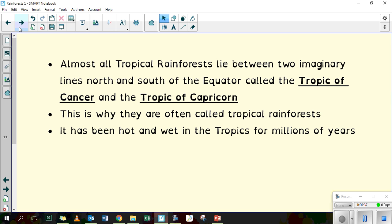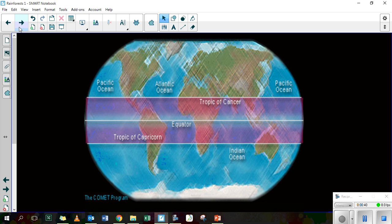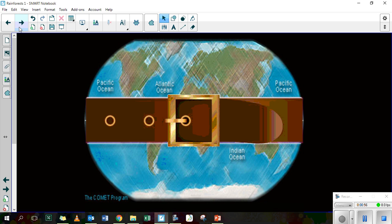It has been hot and wet in the tropics for millions of years. Here is the Earth and right through the centre is the line of the equator. North of the equator line is the Tropic of Cancer and south of the equator line is the Tropic of Capricorn.